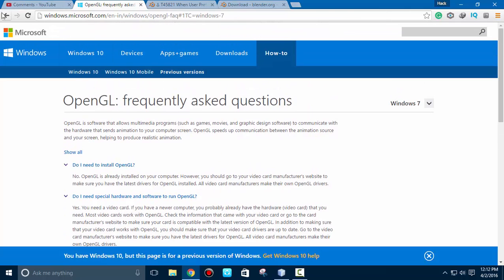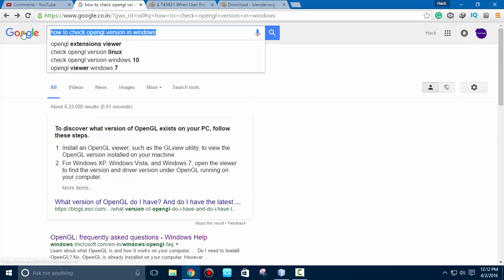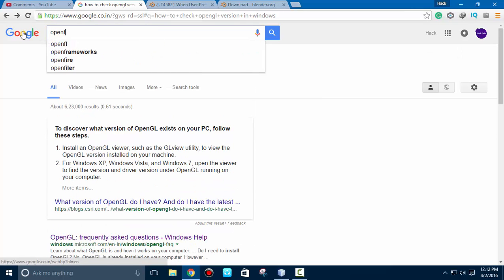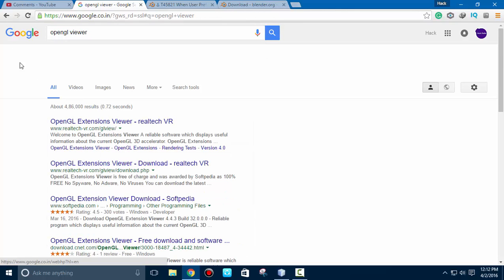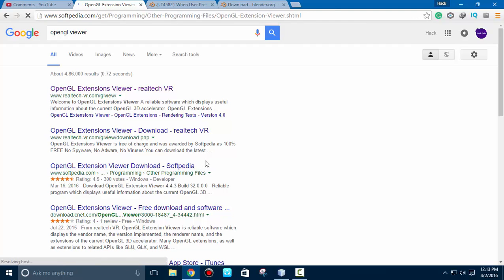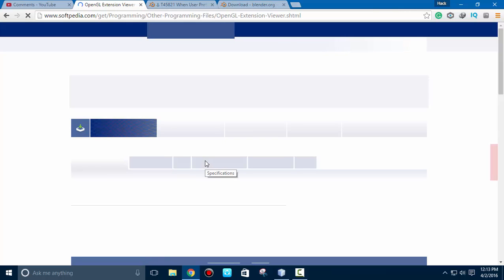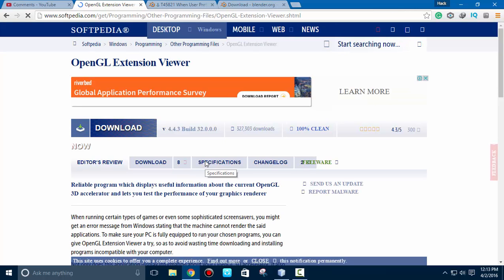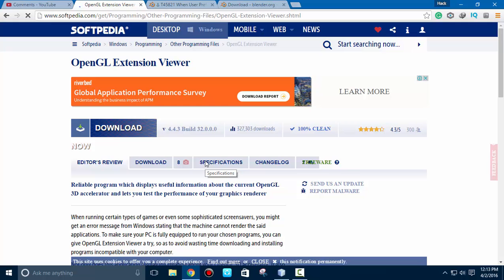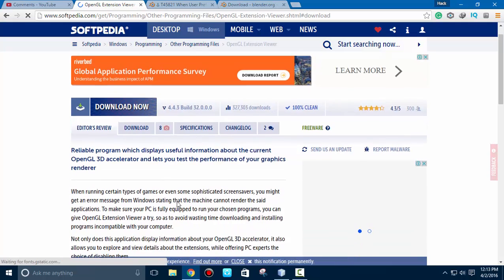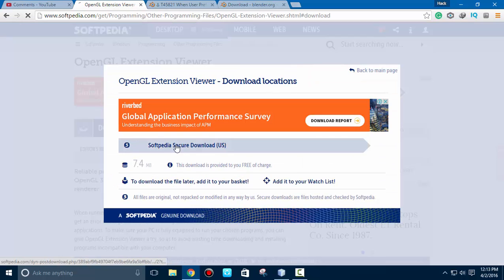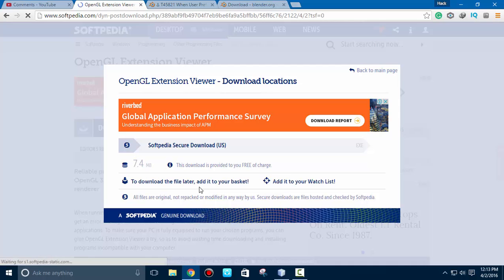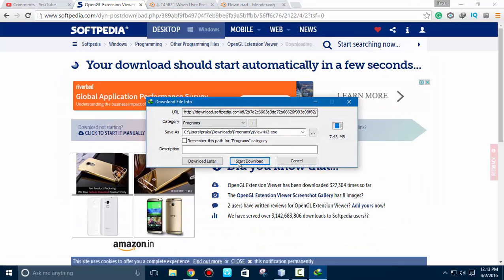To check about OpenGL version, first go to Google and type 'OpenGL viewer.' Here is the link about its viewer. Check out even Softpedia if you are not able to find this software. You can check out the description and simply just go with the download now. Here you can see it's about 7 MB and just start download.